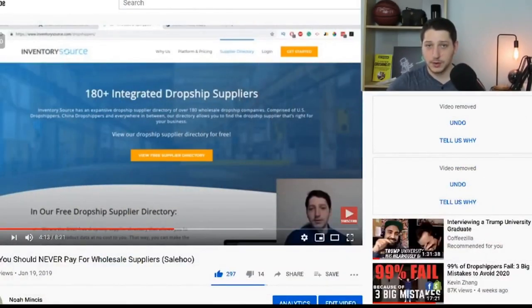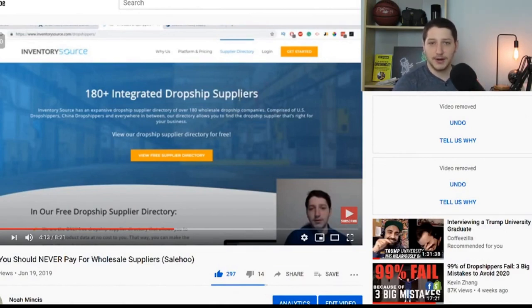You're better off checking those free resources first, trying to find viable suppliers that way, and after that maybe you can go ahead and spend money on these directories. Inventory Source is an automation software that connects you with all of the wholesalers they integrate with. They allow you to upload supplier feeds and do order management. The great thing is they only charge you for automating and connecting suppliers to the marketplace — they don't charge you to see the directory. That is 100% free.